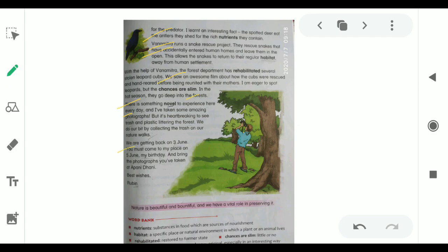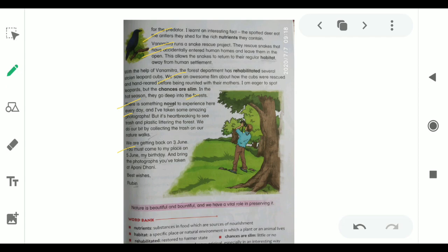We are getting back on 3rd June. You must come to my place on 5th June, my birthday. Rubin is telling that they are returning on 3rd June. She is inviting Suhana to come to her home on 5th June because it is her birthday. She also asked her to bring some of the photographs that she has taken at Apanidhani. Best wishes, Rubin.